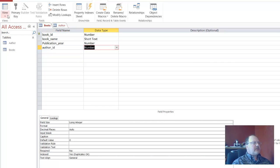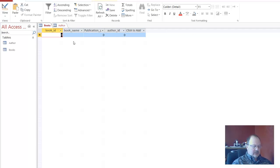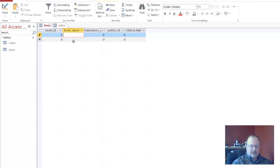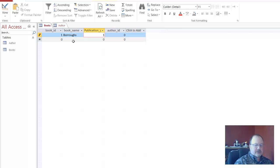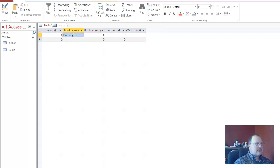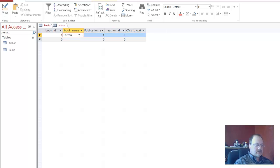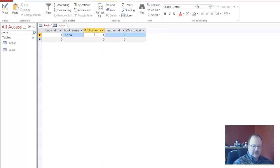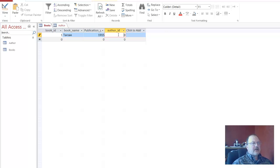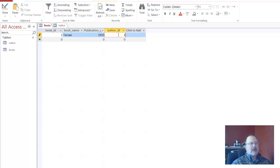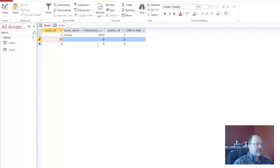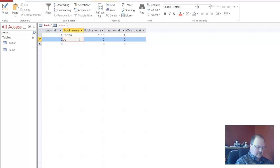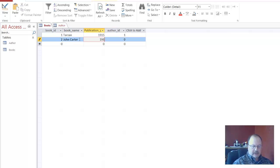Now for books, we'll go into the datasheet view. Book ID 1. Book name. I'm a Burroughs fan. Let me see if I can spell Burroughs. Publication. Let's see the book name. Sorry. This needs to be... There we go. There we go. Tarzan. Publication was 1915. Well, and it probably wasn't. I'm not sure. Now the author ID is going to relate to the author table. We're going to call Burroughs author ID 1. You'll see that in a second. The second book ID that we'll have is 2. John Carter. 1912. Author ID 1.